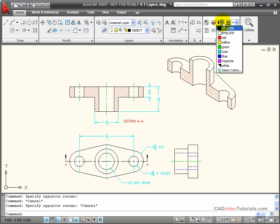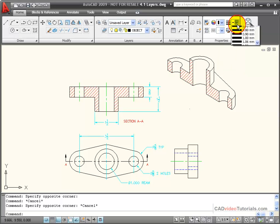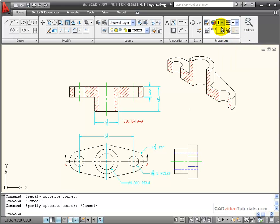If I look at the flyout menu, you can see that by default, when I started drawing, these are all set to by layer. And it's best to leave them at by layer and then create the layers with the properties that you want to use to enforce whatever standards or organizational system you're using in your drawing.